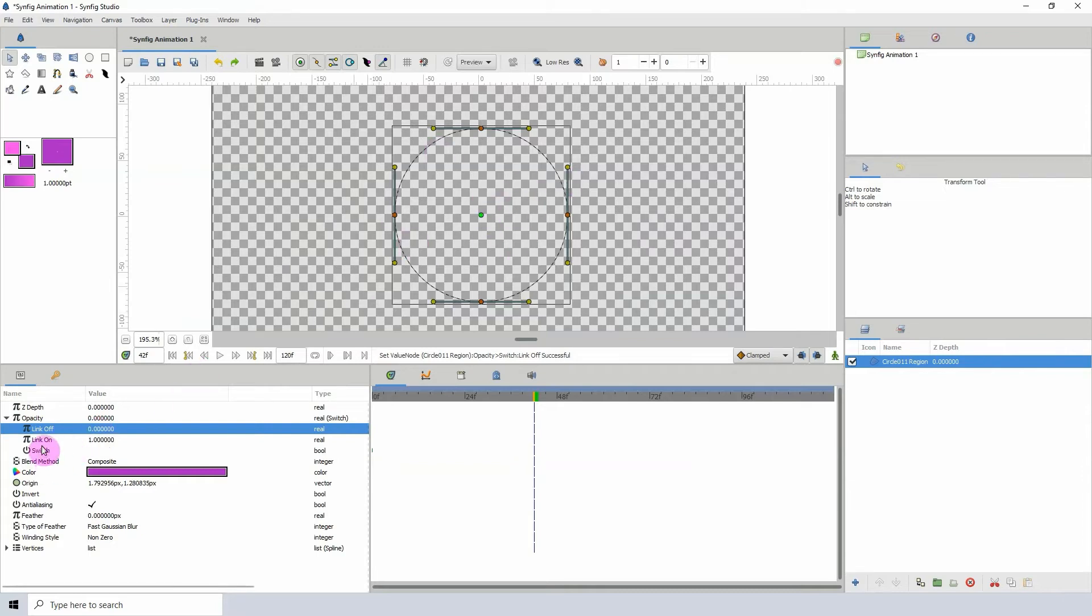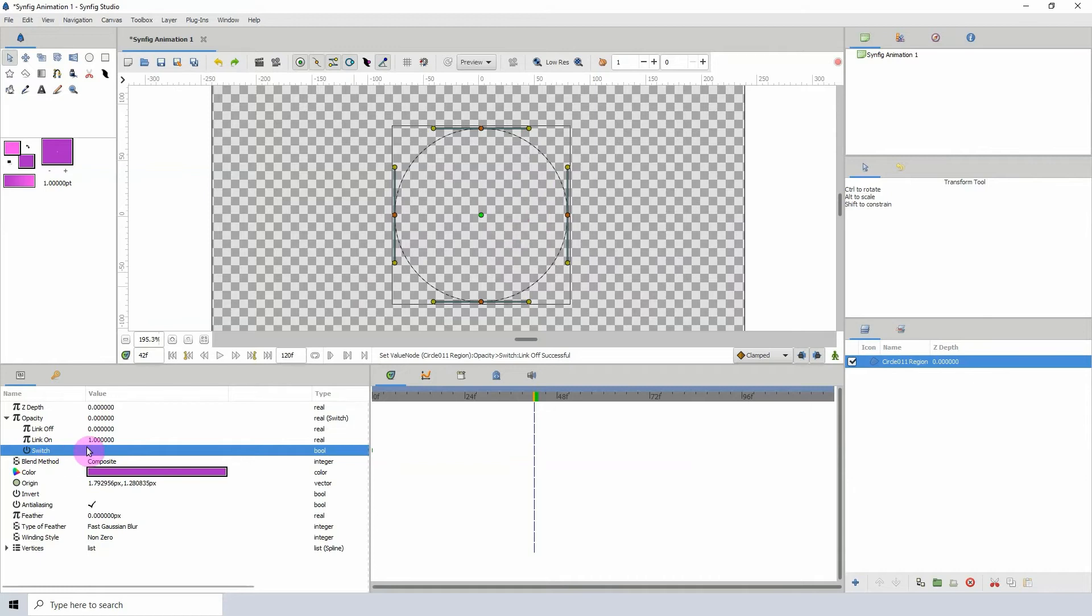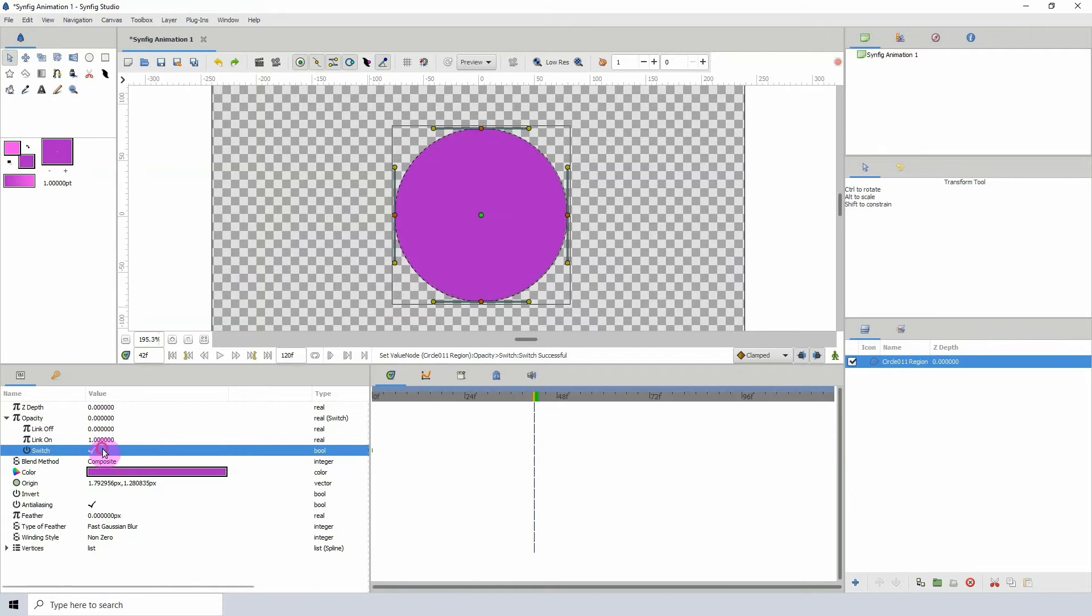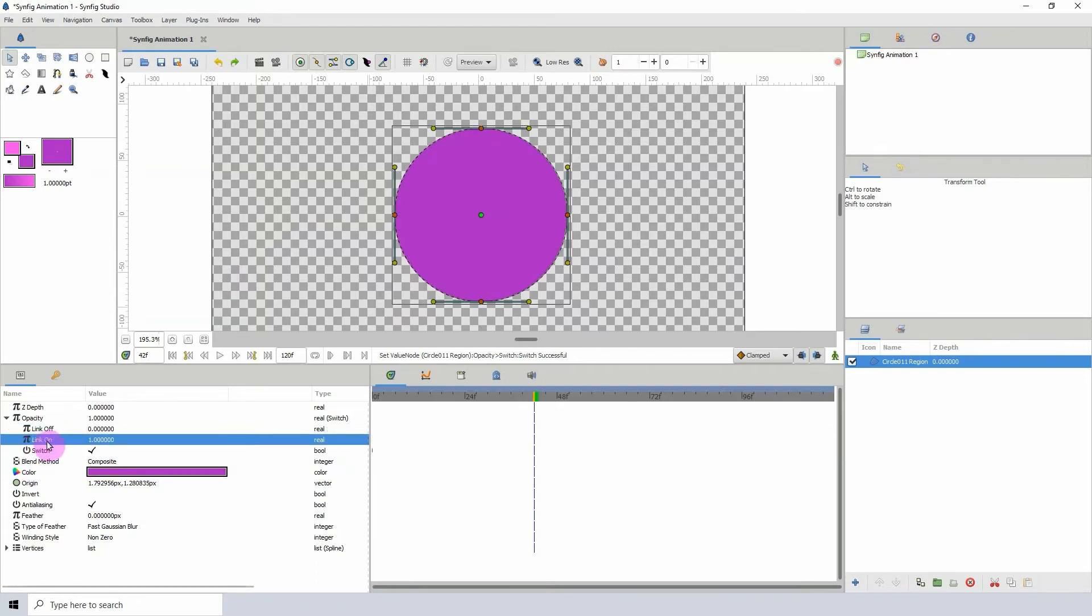That's because the switch is flipped off, so it's now in its off state. But if I left-click within this space here and turn our switch on, it will now go to the link on state, which is at one, and turn on the opacity of the object so we're able to see it.